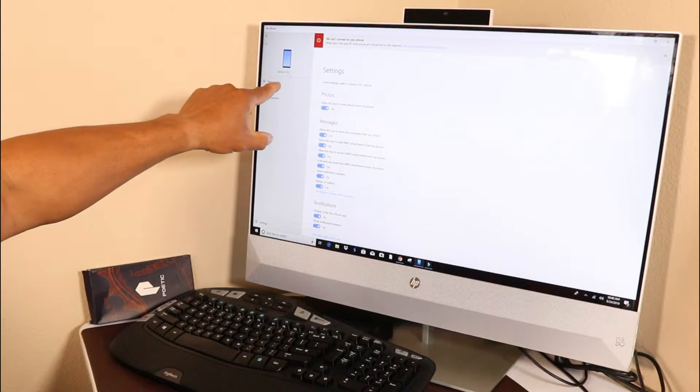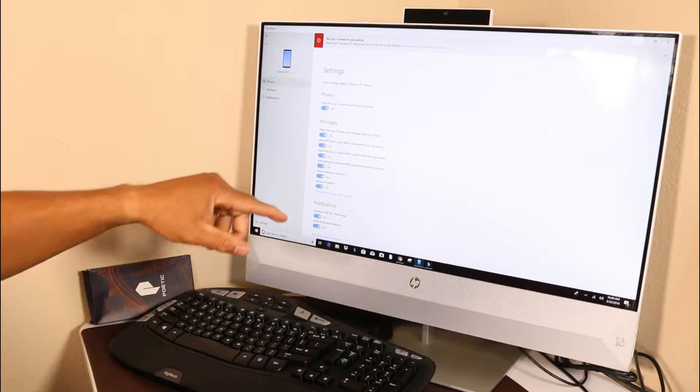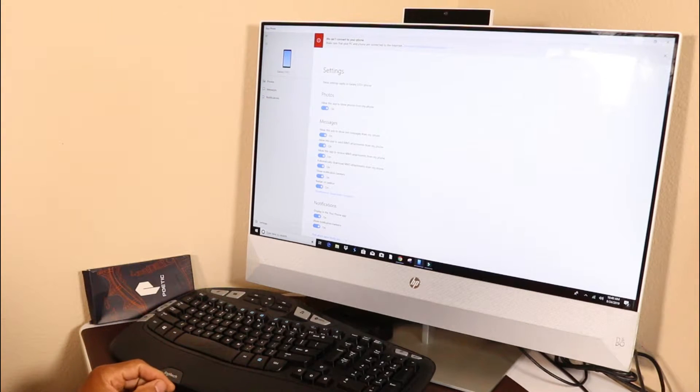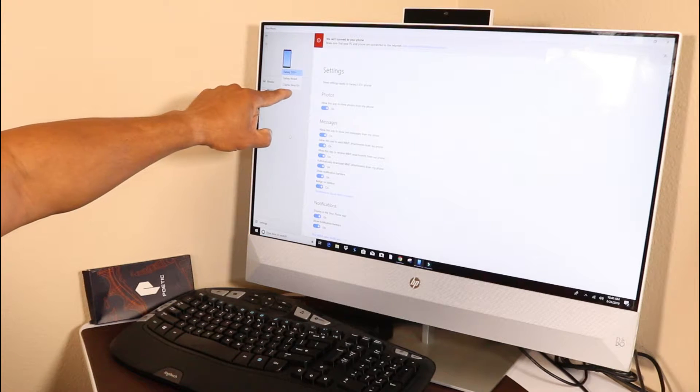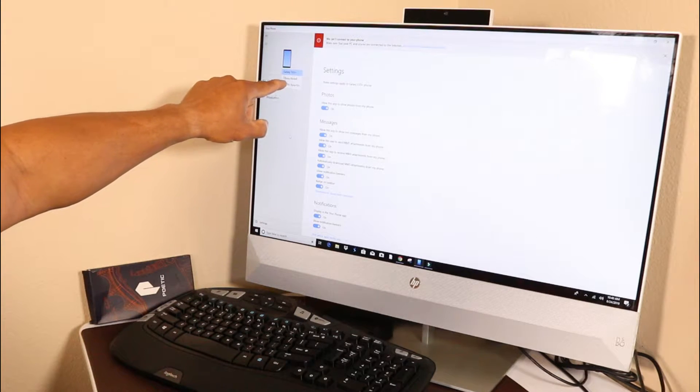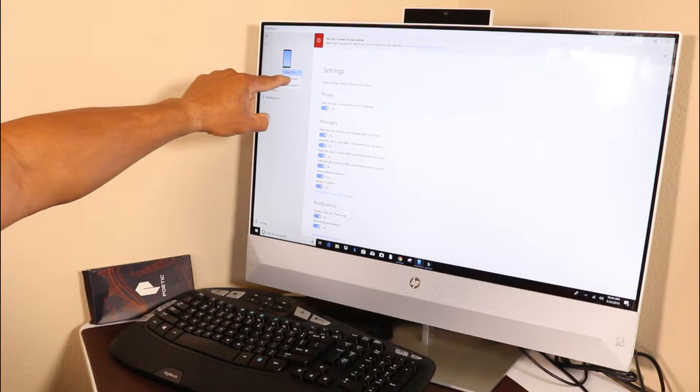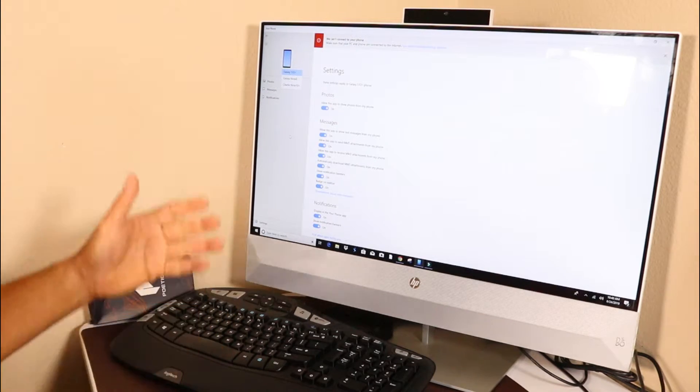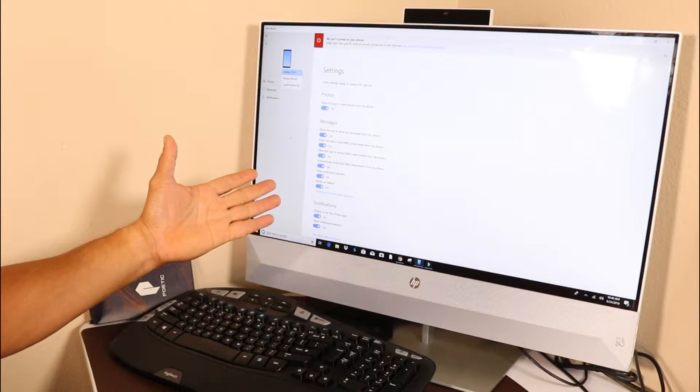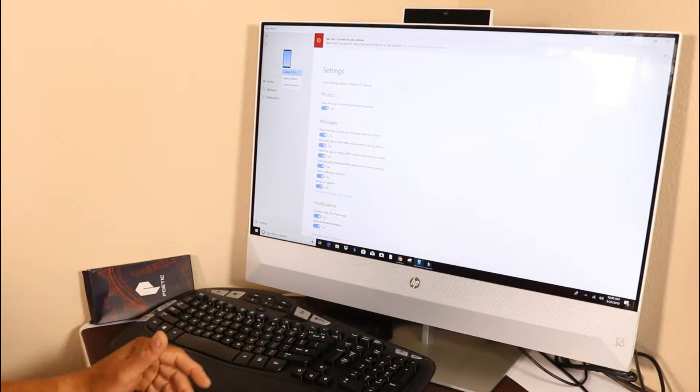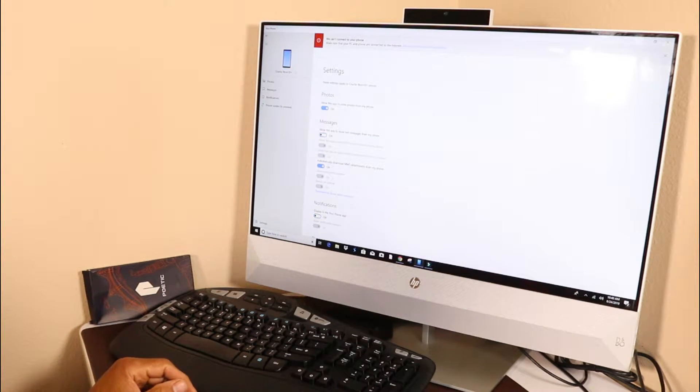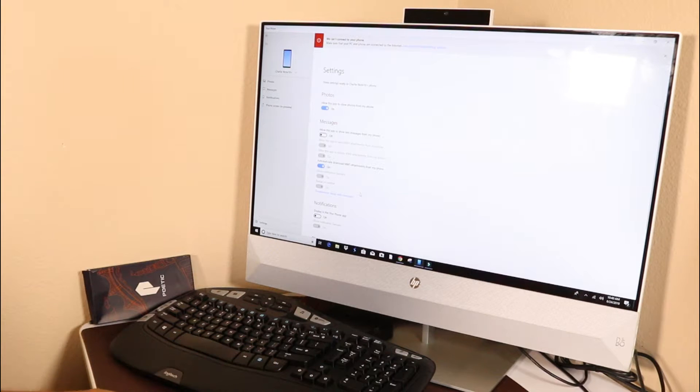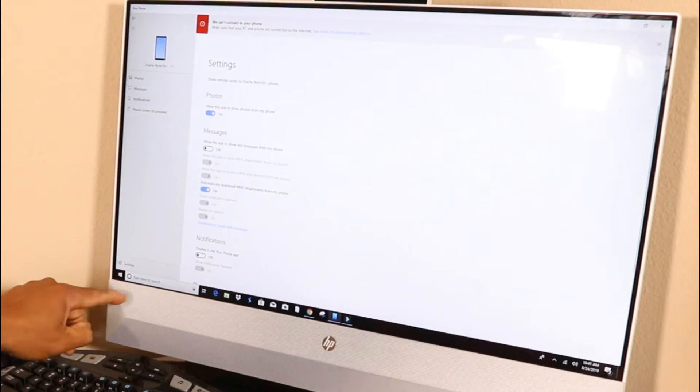If you look up here, you can see all my devices - all three devices: my Note 10 Plus, my Note 8, and my S10 Plus, all connected. I can click on the one I want. Let's do the Note 10.